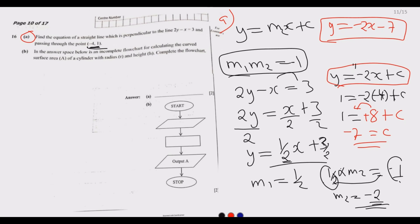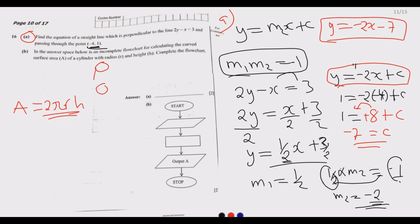Moving to question 16b: in the answer space is an incomplete flow chart for calculating the curved surface area of a cylinder. The curved surface area of a cylinder is given by the circumference multiplied by the height, which is 2πr times h.